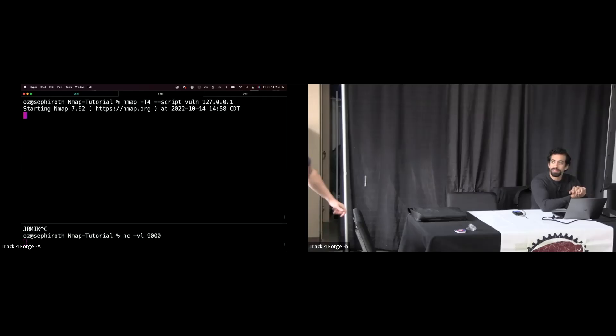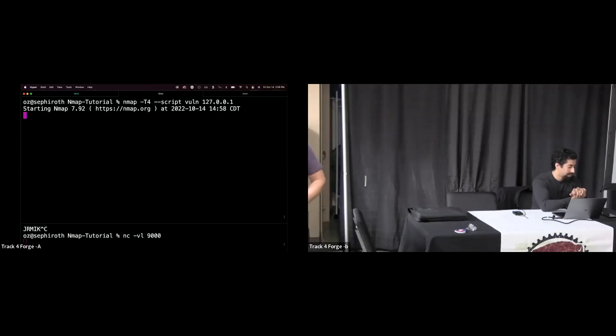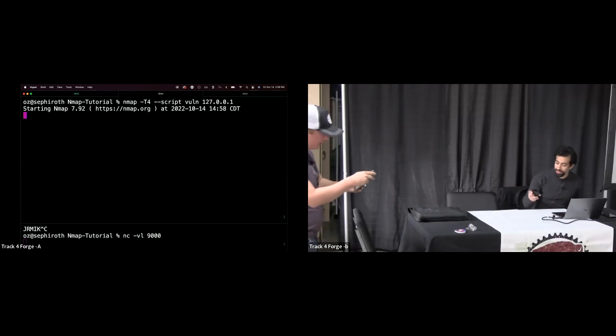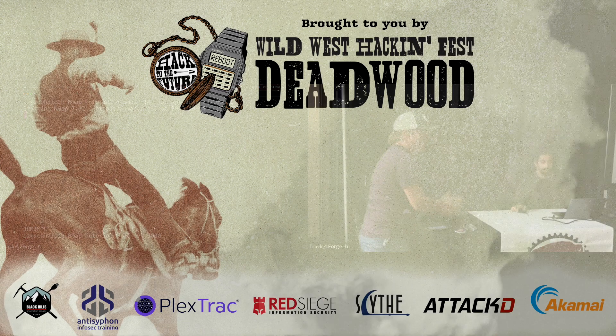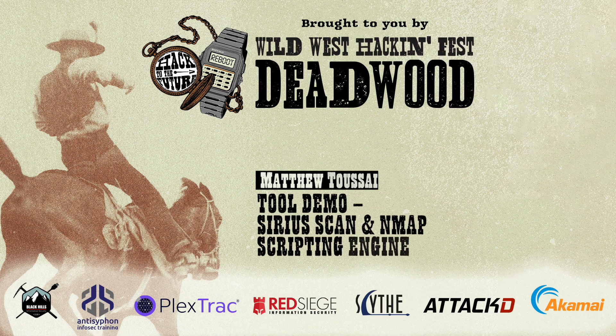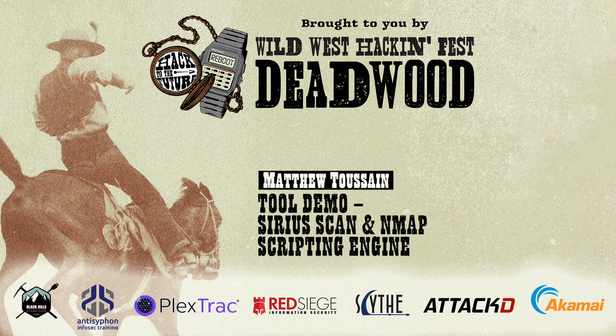Any other questions? Well, thanks again, everybody, for coming to the session. Big round of applause for Matt. Thank you.